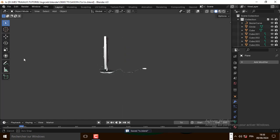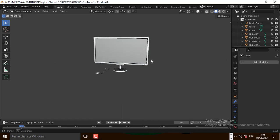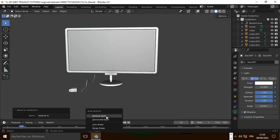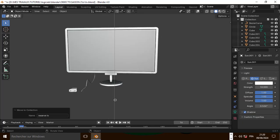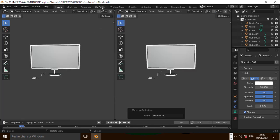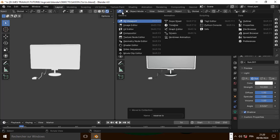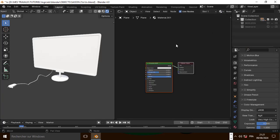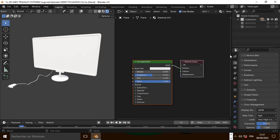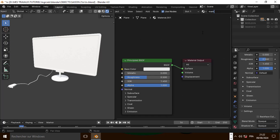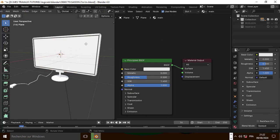Let's open another window right here and let's go to render view. Now let's go to the shader editor in this window. Let's add one material and let's name it 'main'. Let's go to render view and open the shader editor in this window.